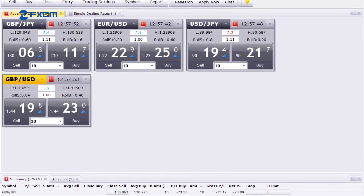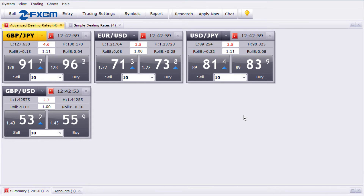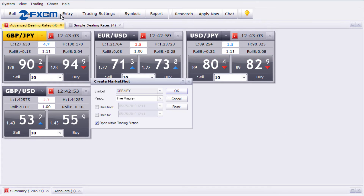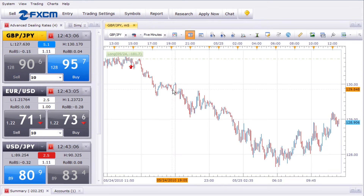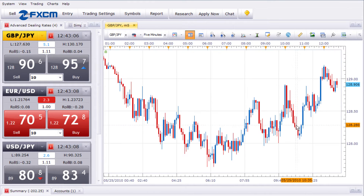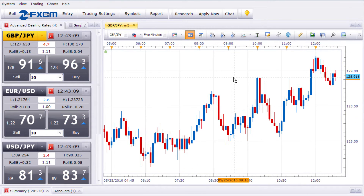Charts often play an important role in the way scalpers determine when to enter and exit trades. With the MarketScope 2.0 Charting Package, you can embed charts directly into the trading platform, allowing you to keep all of your vital trading information on one screen.